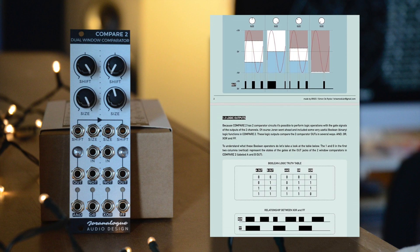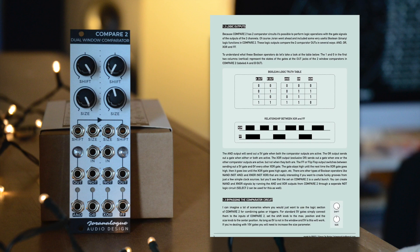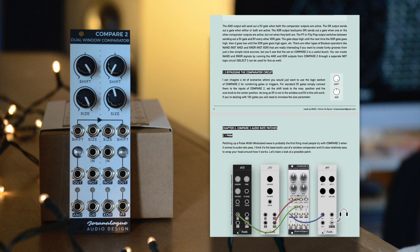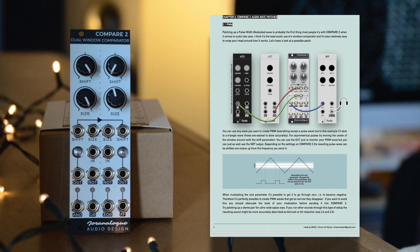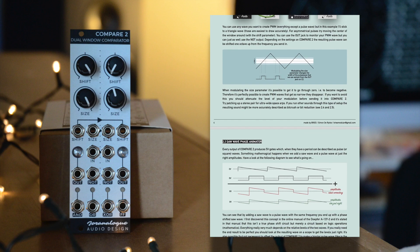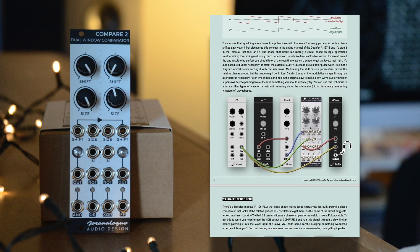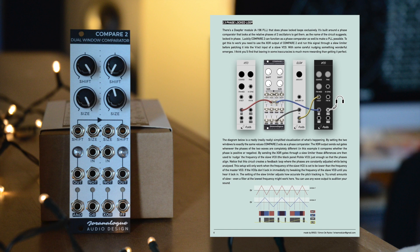Over the course of a few weeks I dived into comparators and several modules by other brands that use comparators to create interesting things. But those comparators on those modules are always under the hood. The really interesting thing about a module like Compare 2 is that it brings the comparator part of those circuits to the front of your case, giving you access to all of these interesting patches.